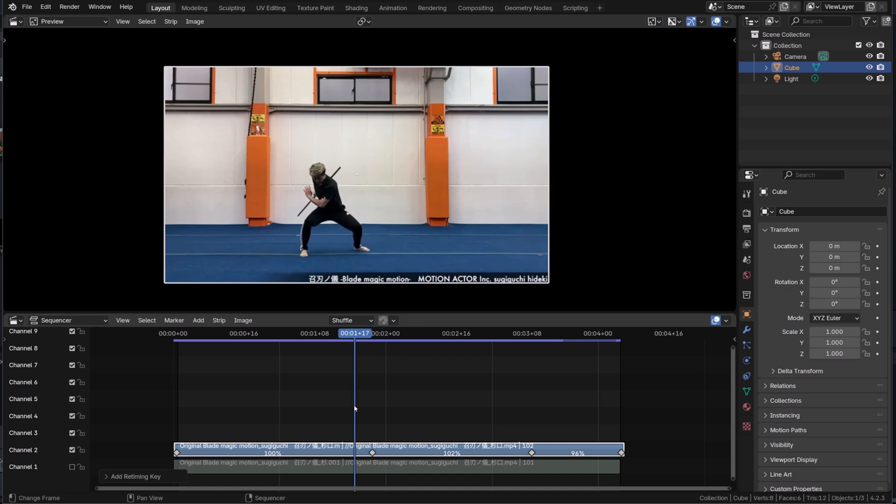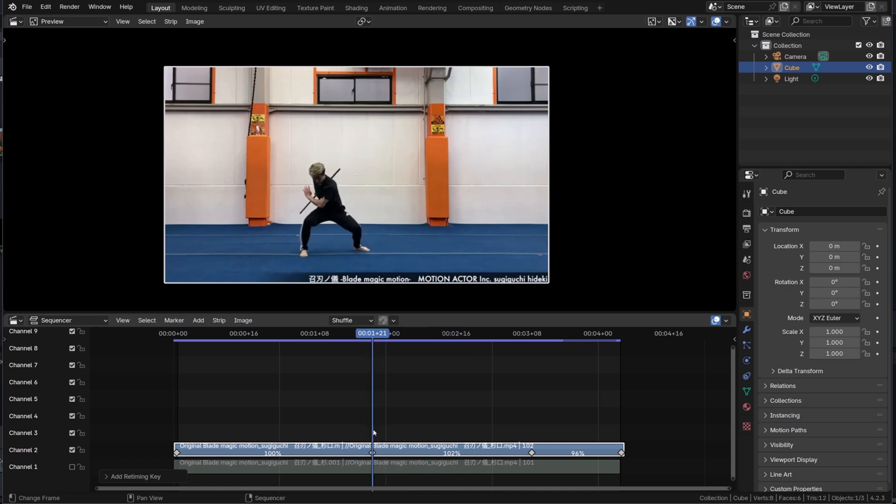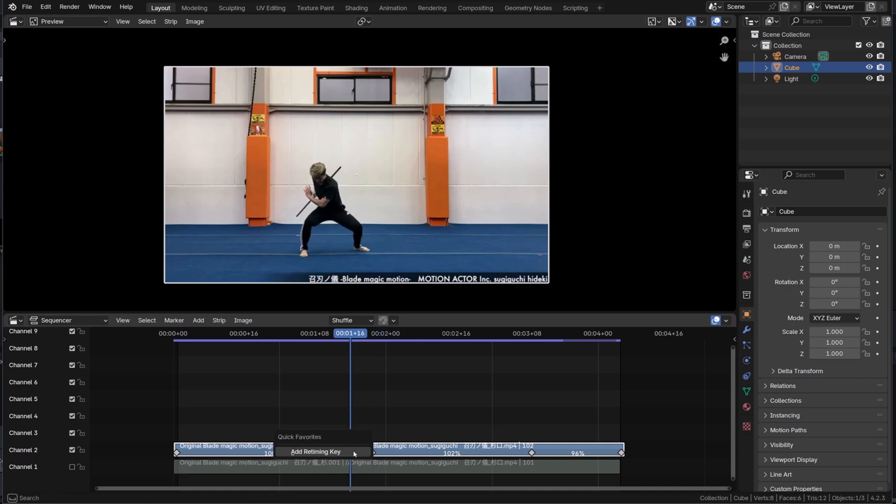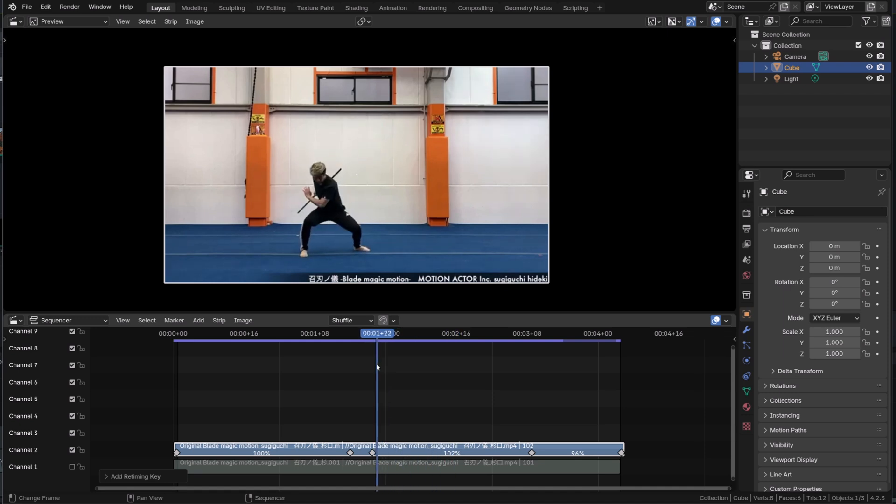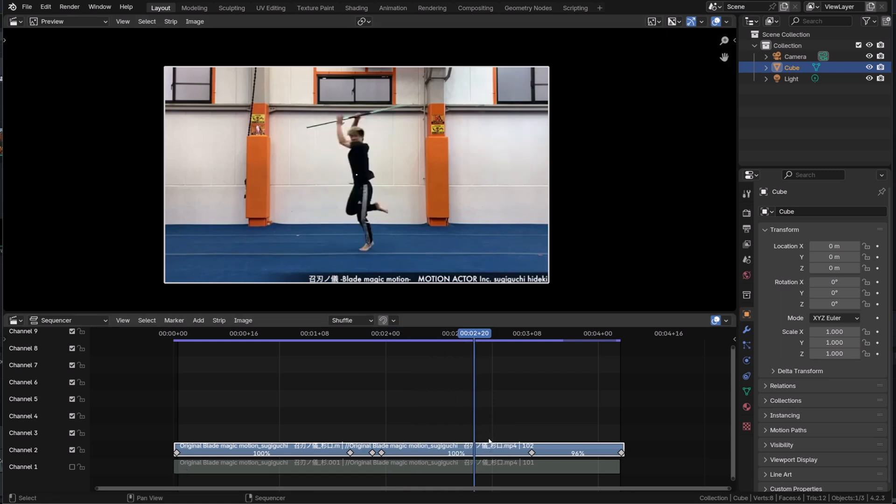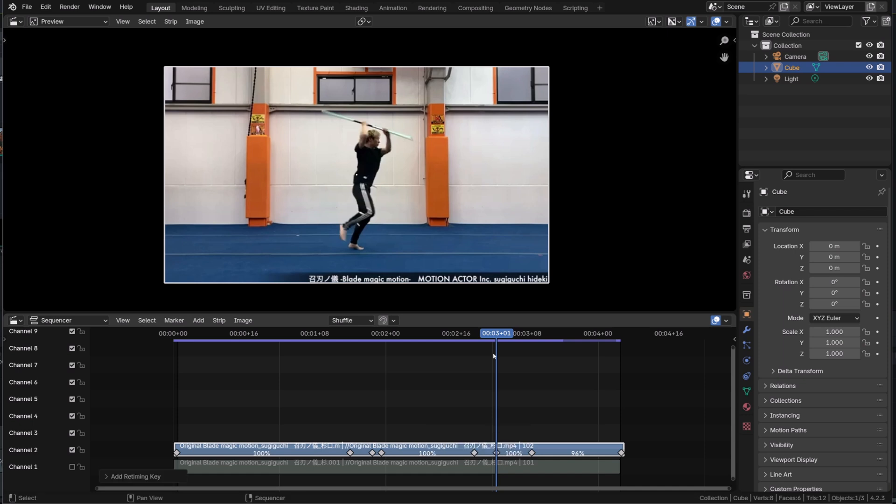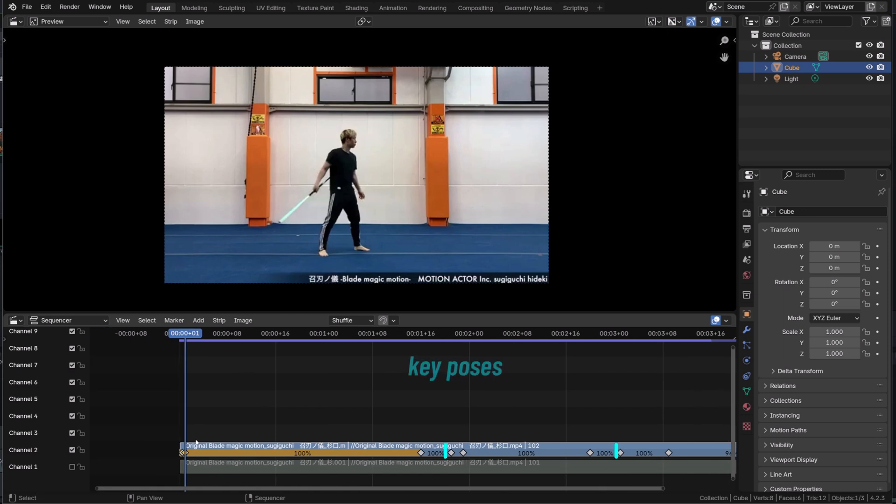And once I have those key moments, I will add a key just before and just after. I'm kind of framing those moments with keys. And then by offsetting those bounding keys, I will be able to retime the sequences in between. So first spot the key moment, then add one key after and before, and then start moving those keys in space or in time in that case.